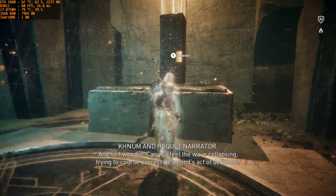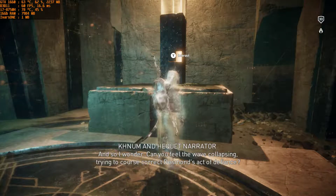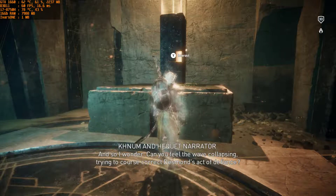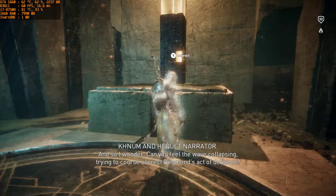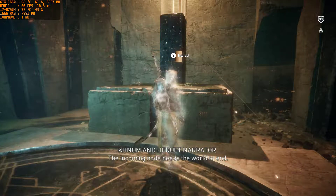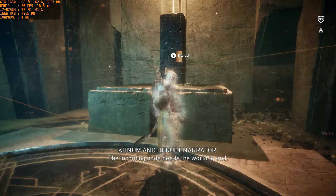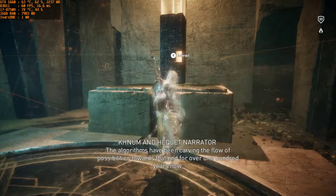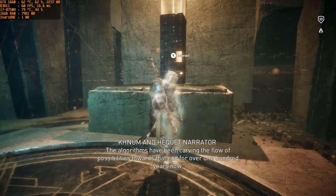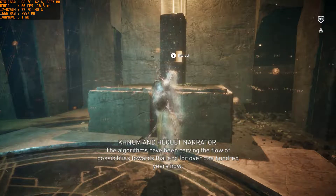And so I wonder, can you feel the wave collapsing, trying to course-correct Desmond's act of defiance? The incoming node needs the world to end. The algorithms have been carving the flow of possibilities towards that end, for over 100 years now.